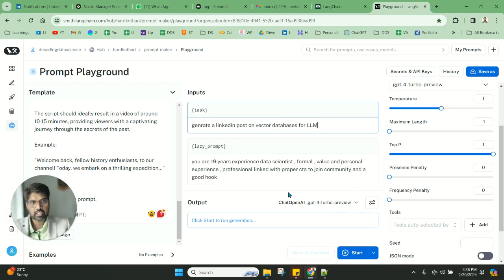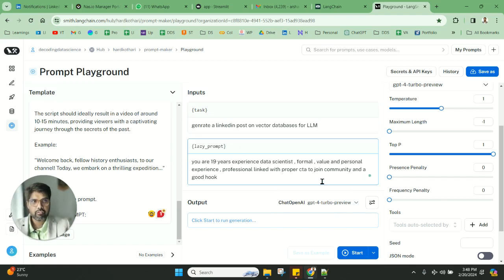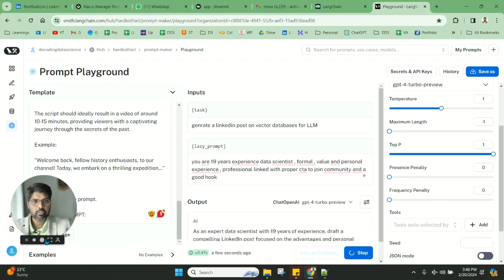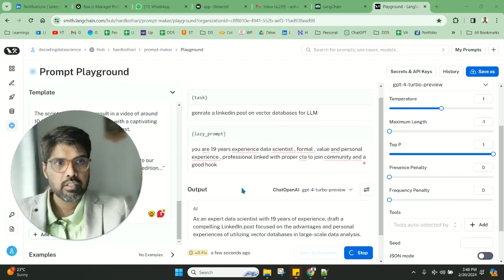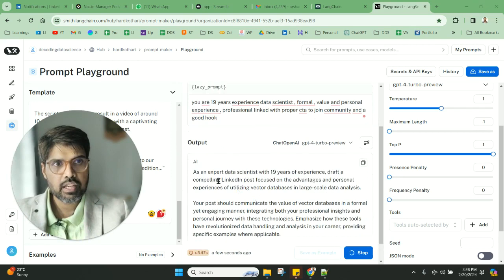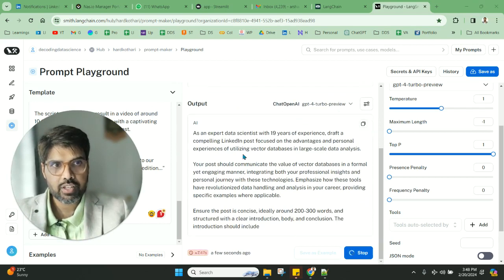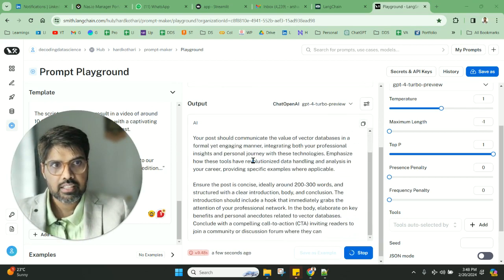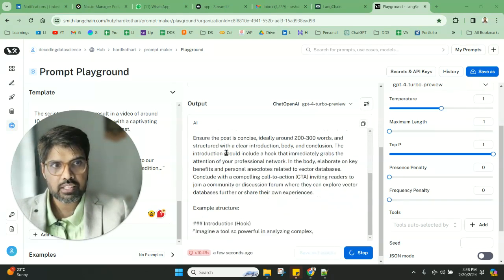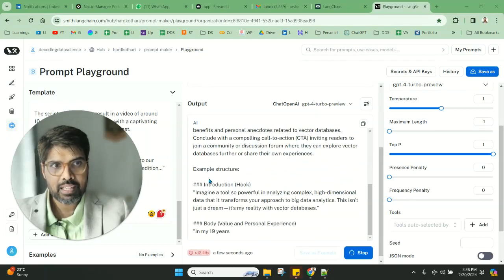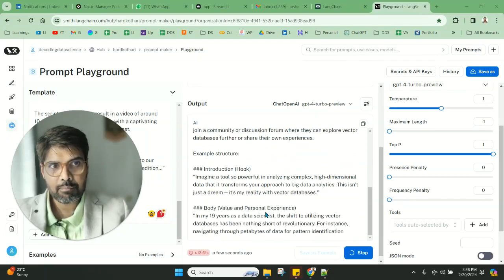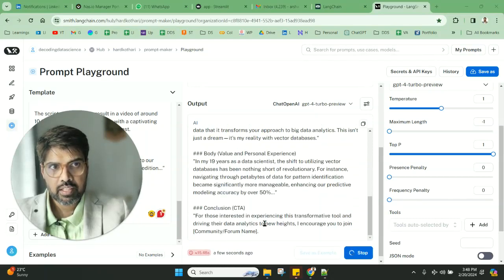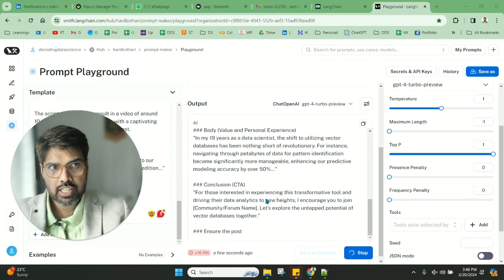Let's see how it goes, and then we can always tweak it and make it better. As a data scientist, it's drafting a compelling post. Now you can see the detail—the detailed prompt that is there—and it's giving the example structure as well, and conclusion.